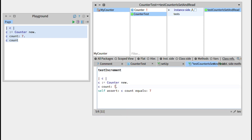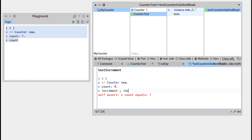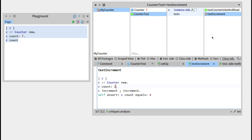We will set the counter to 4, then increment twice — we can do this with a semicolon: increment; increment. And we want it to be equal to 6. So this should add 2 to the counter. Let's compile it. We can see the method has appeared. But if we click on the button, it should fail, because we didn't define the increment method.